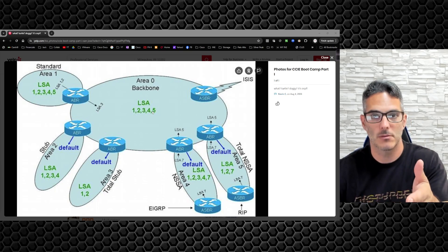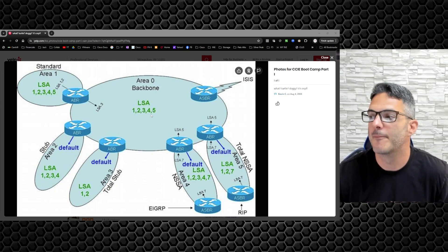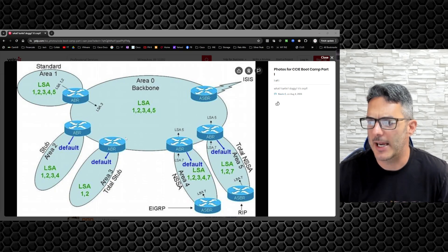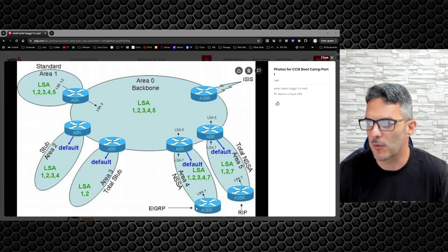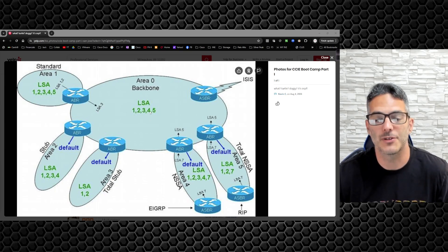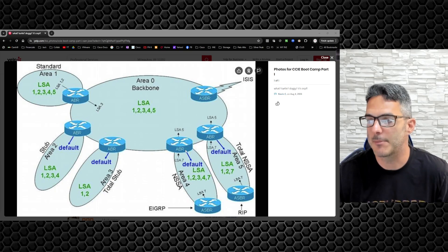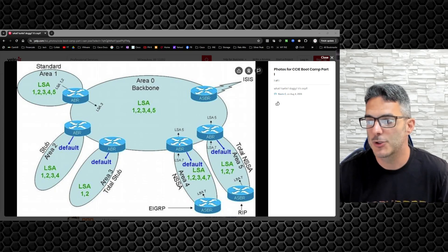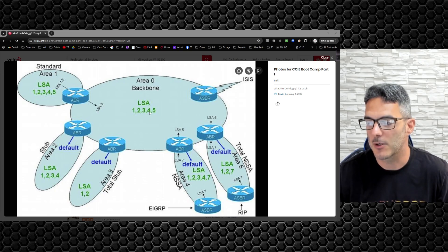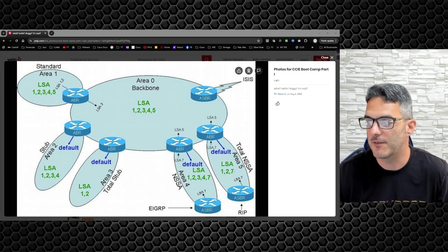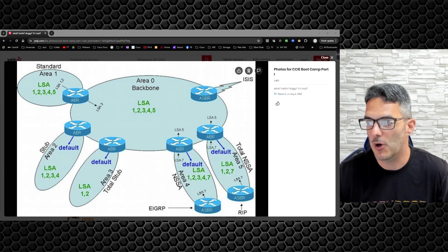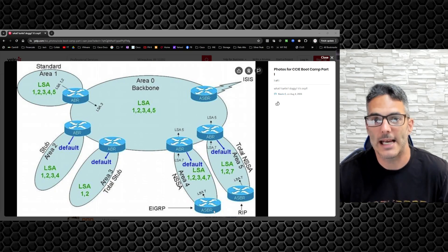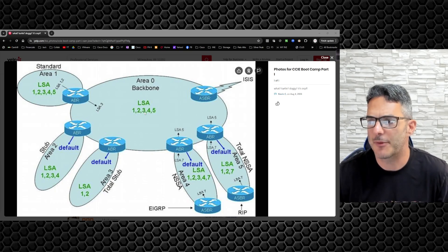The ASBR itself is going to generate type 5 LSA for the external route. In the event that we have an ASBR in another area, you're going to generate type 4 LSAs. Type 4 LSAs are the LSA generated by the ABR to reach the ASBR. If you notice, we have type 4 LSA here because we have two different areas, area 4 and 5, that have ASBRs attached to them.